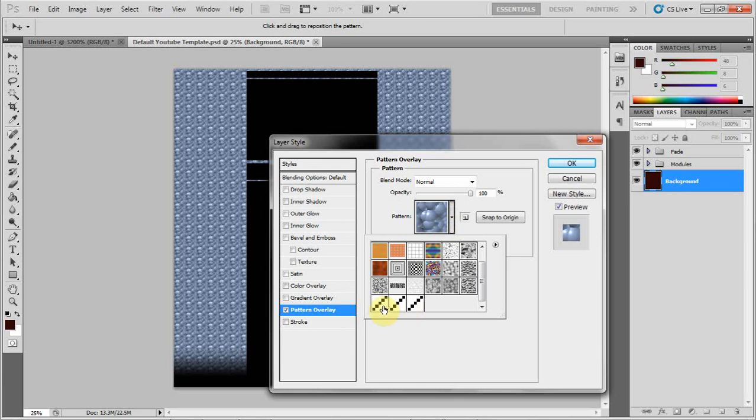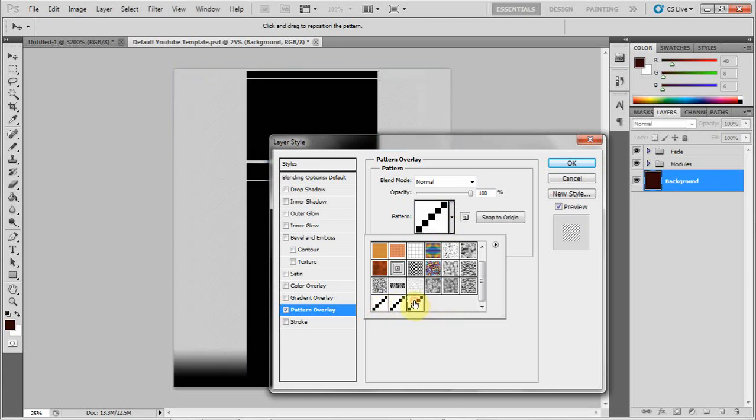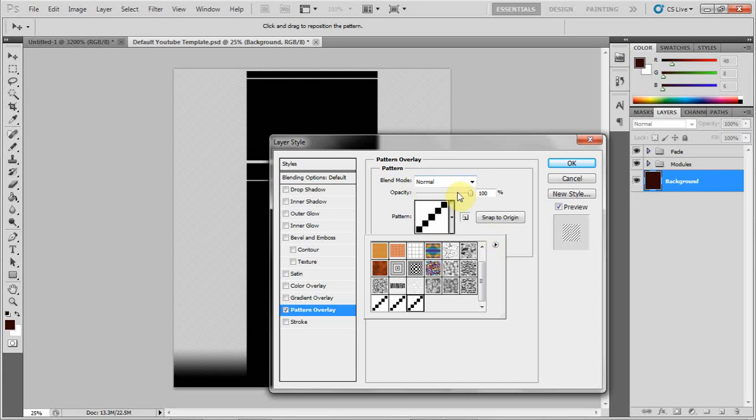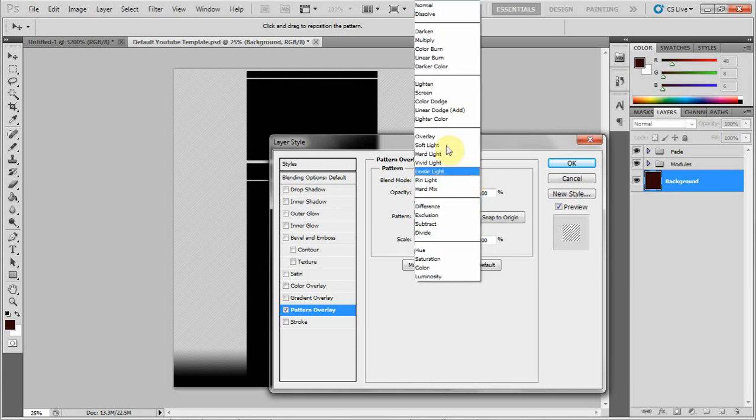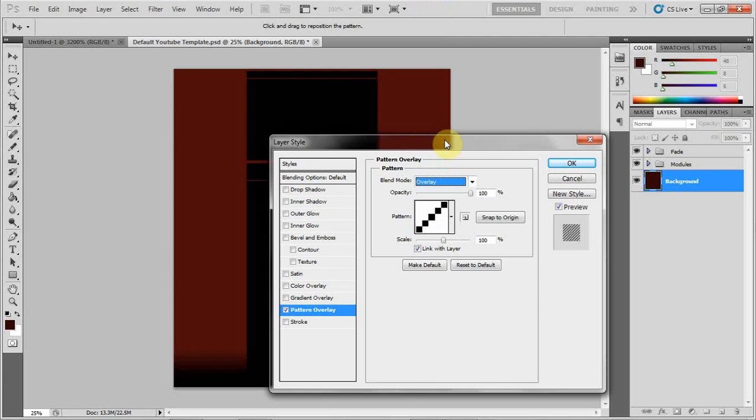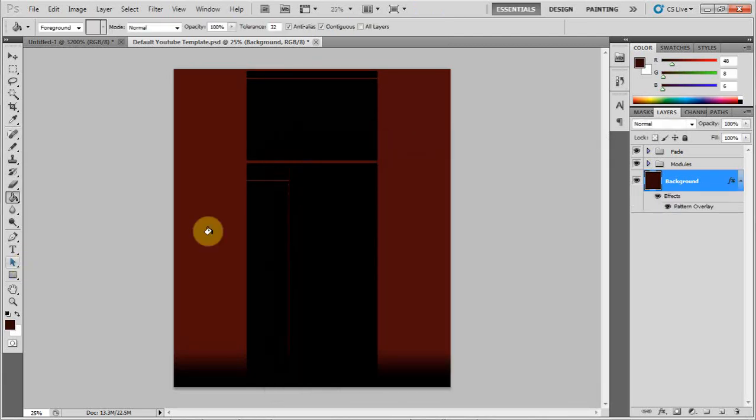I have three here since I had already made some, but just click on the pattern you made, which should be there. And then go to Blend Mode and put it on Overlay. Click OK.